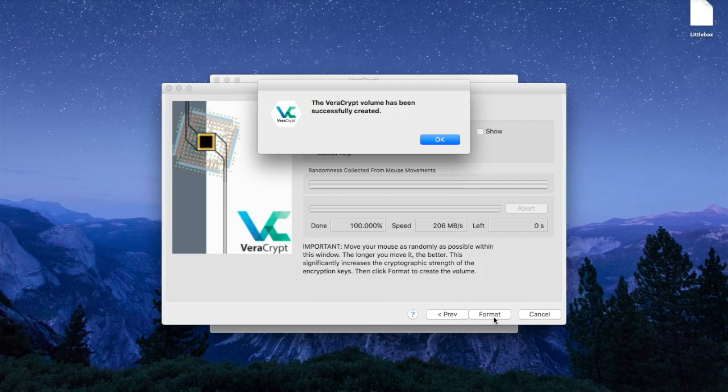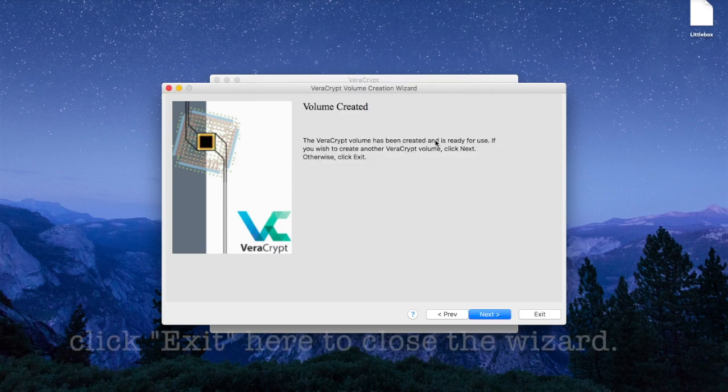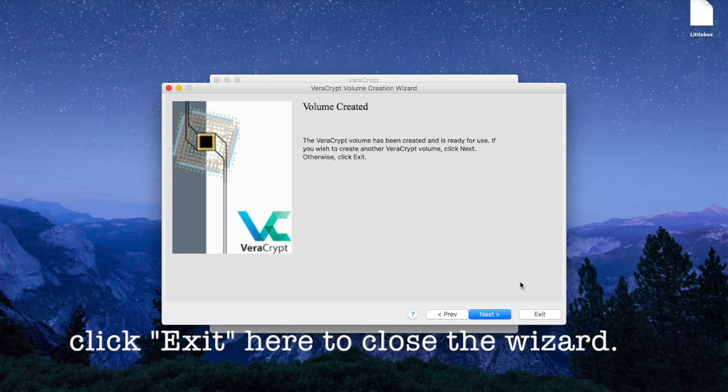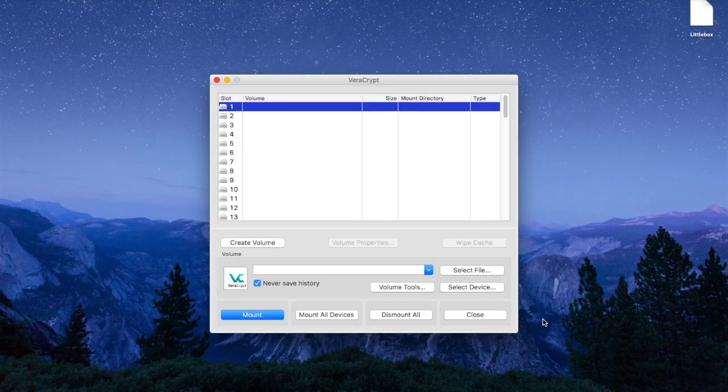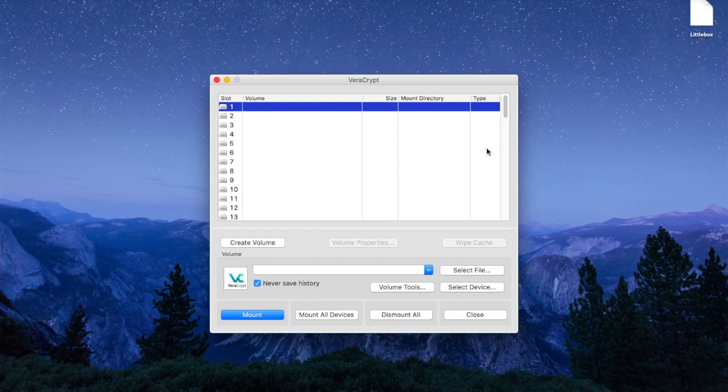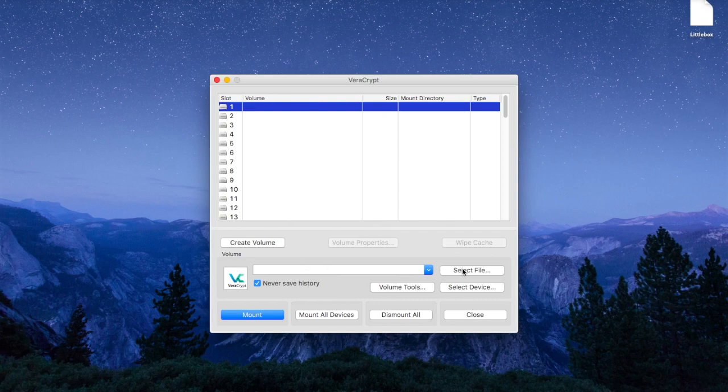And that's it. VeraCrypt says that the file, also known as the partition or volume, has been created. So now let's see how we can use it to encrypt and protect all kinds of files.